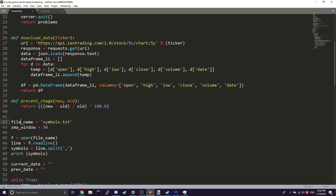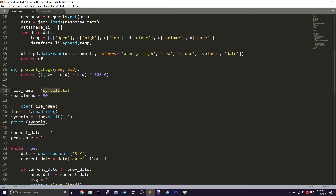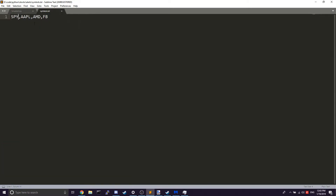The file name here is symbols.txt, so you need another file to save the symbol information — for example, SPY, Apple, AMD, and Facebook on one line. When we open the file, take the line, and split it using commas, we get an array of those symbols.